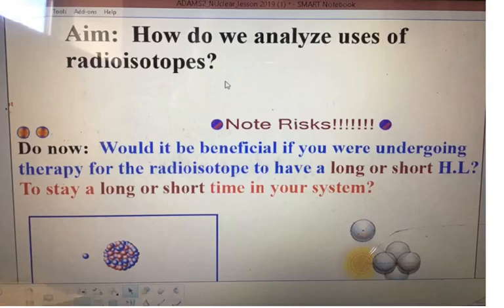Hi guys, this is Mr. Adams from Midway High School. This is a video on analyzing the uses of radioisotopes.